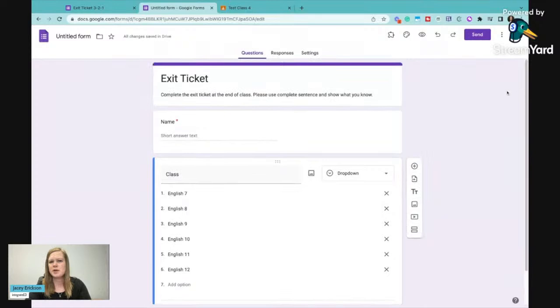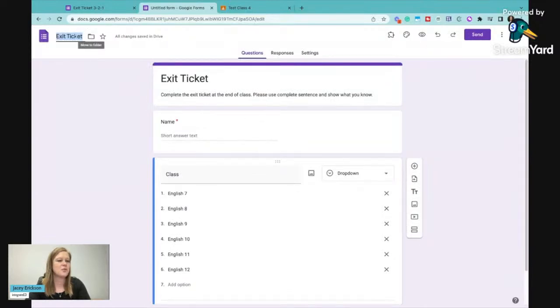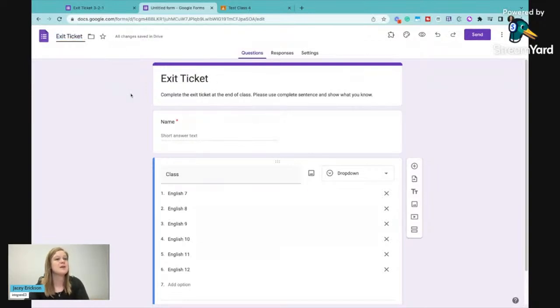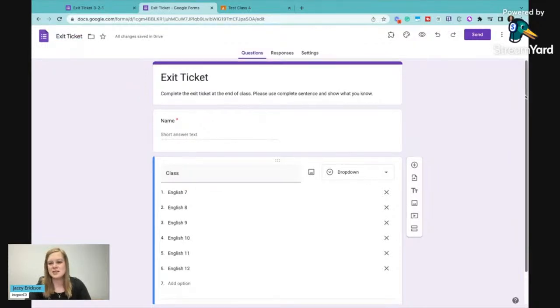I'm just going to go up here and do one housekeeping thing. I'm just going to click untitled form and that's going to change it to whatever I named my form. So if I said exit ticket, it's going to change the file name to exit ticket instead of just that untitled.